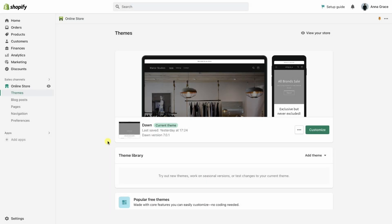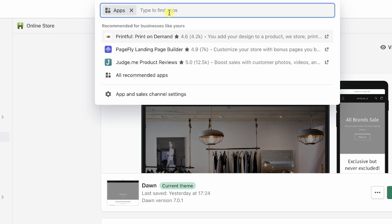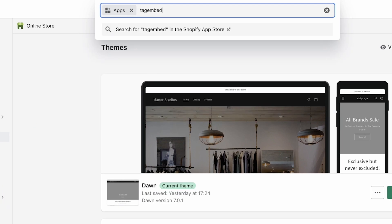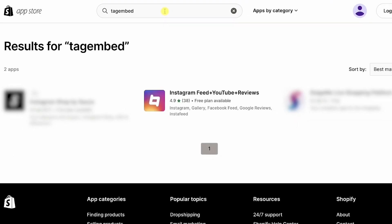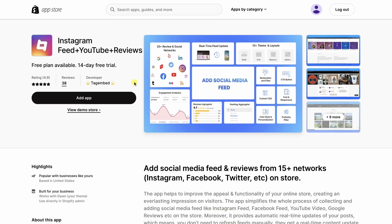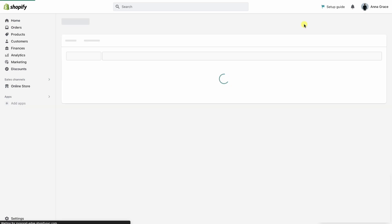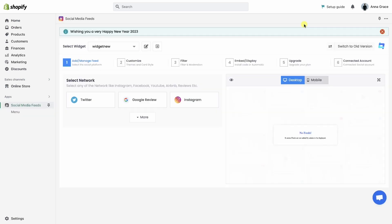Go to your Shopify store and start by adding our app. Search for the term TagEmbed on the Shopify App Store. You will see the app with a TagEmbed logo. Add it to your Shopify store to install and to add Instagram feed to your store. The app is successfully installed.